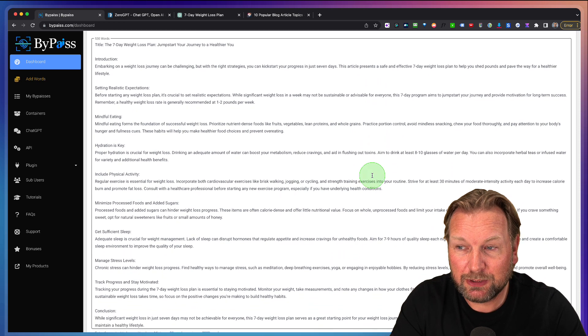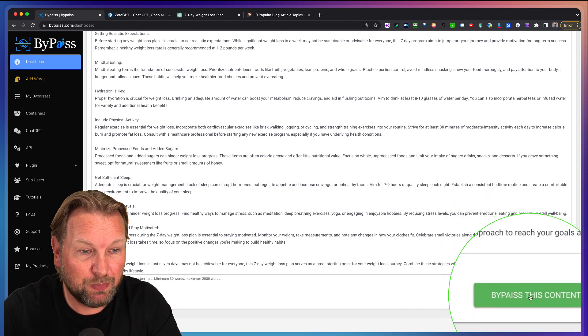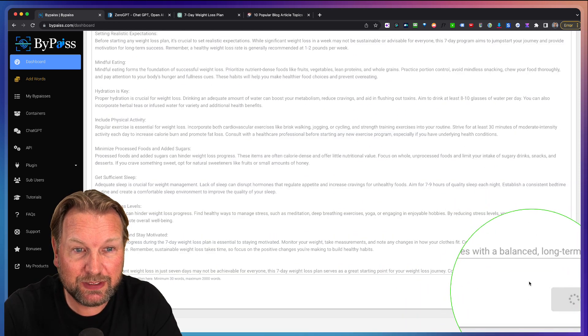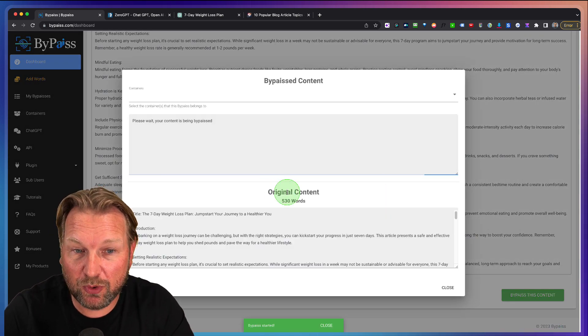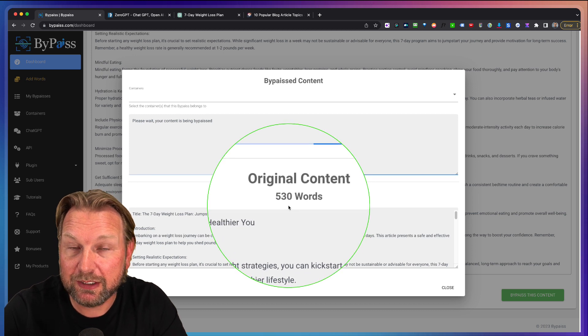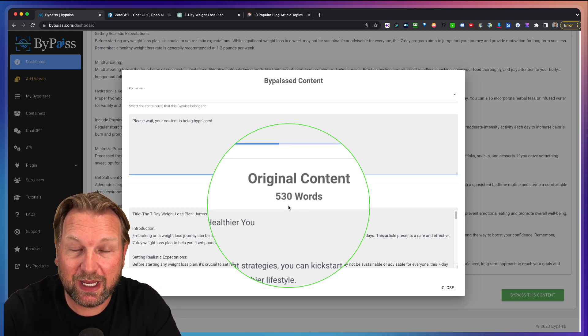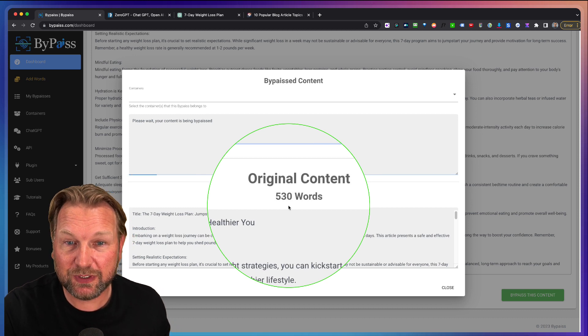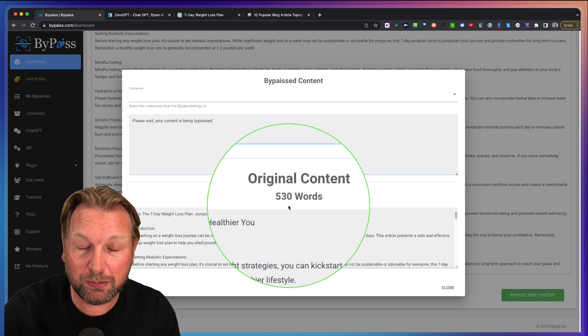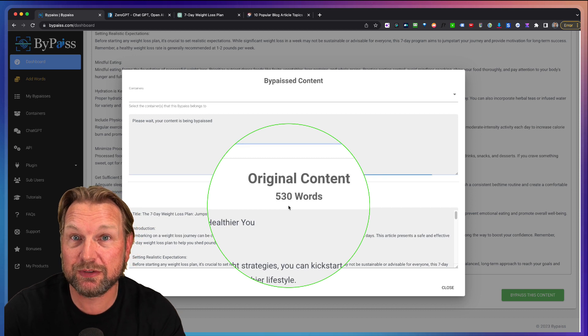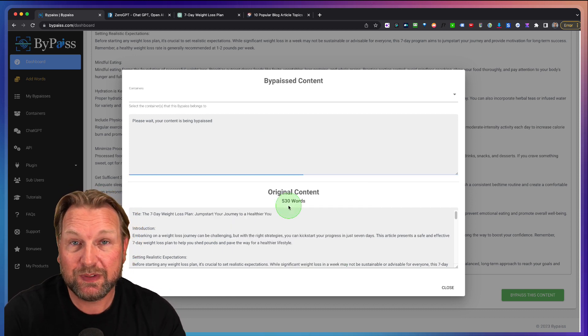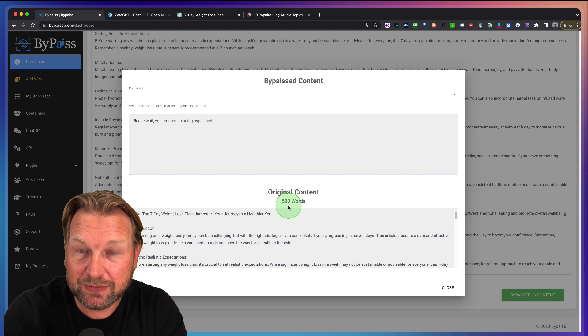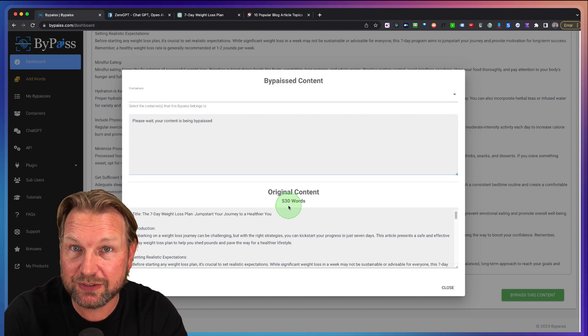Here at the right side, you can see bypass this content. When I click on this button, it's going to rewrite the content for me. As you can see, the original article is 530 words and ByPass will most of the time create a bigger article. So probably this will be around 700 words, which is also good for SEO purposes. This is going to take about a minute.